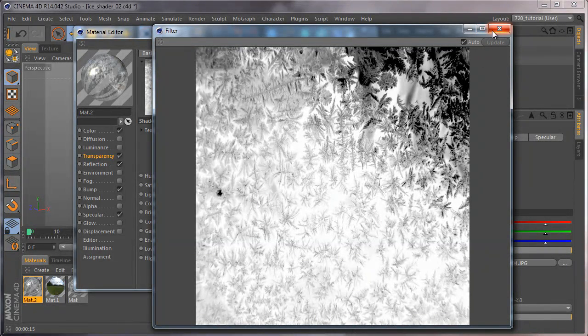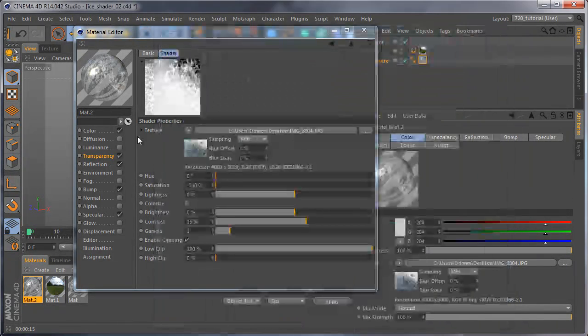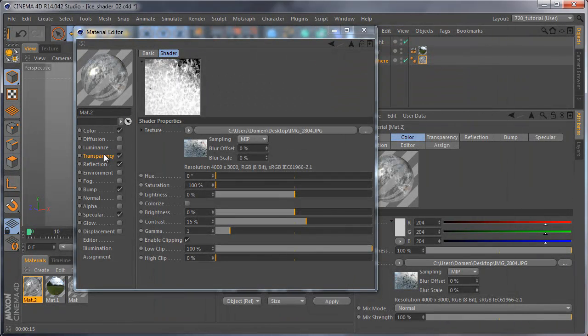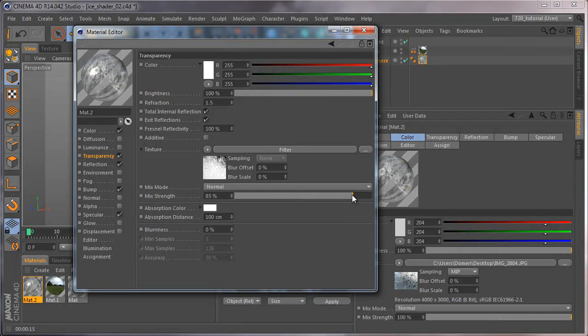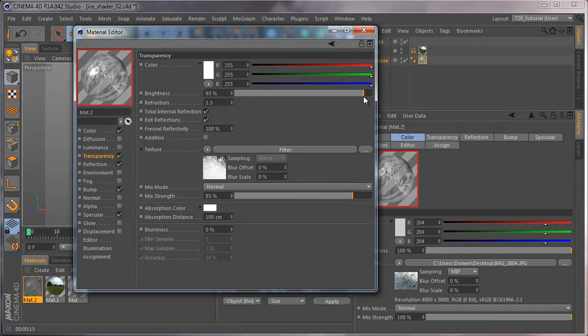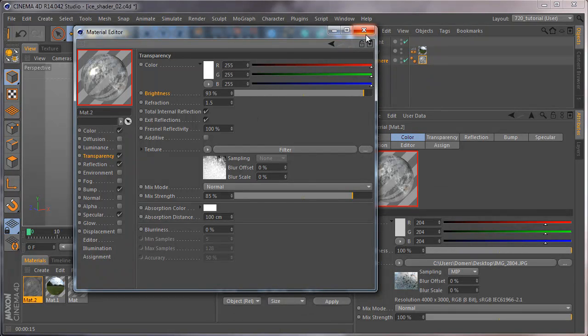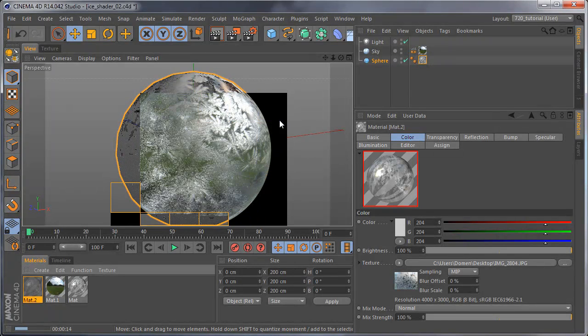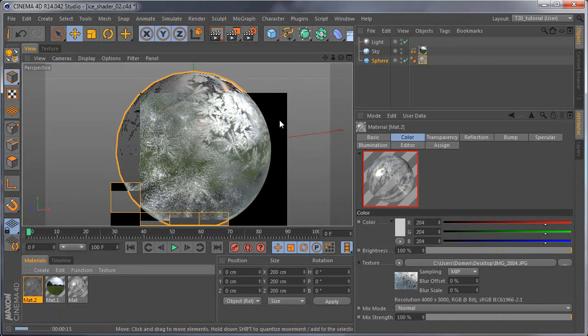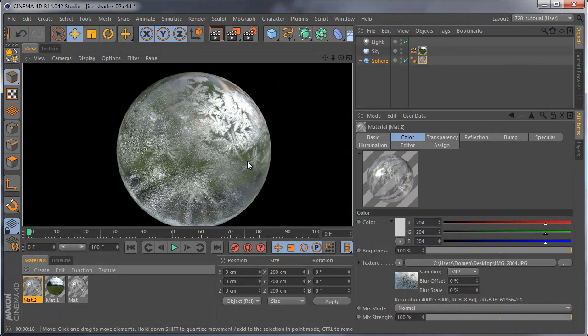If you now maybe decrease the strength of this texture and maybe brightness and render that. So I think that is probably it. Thanks.